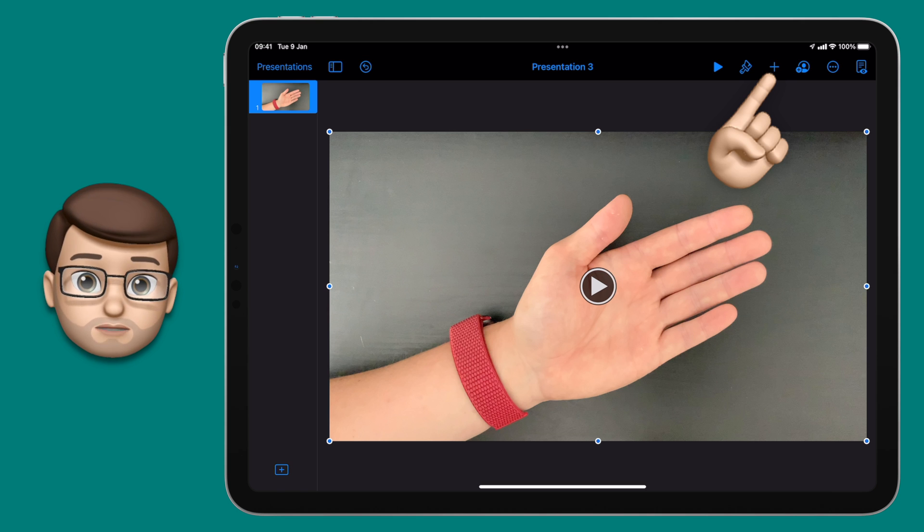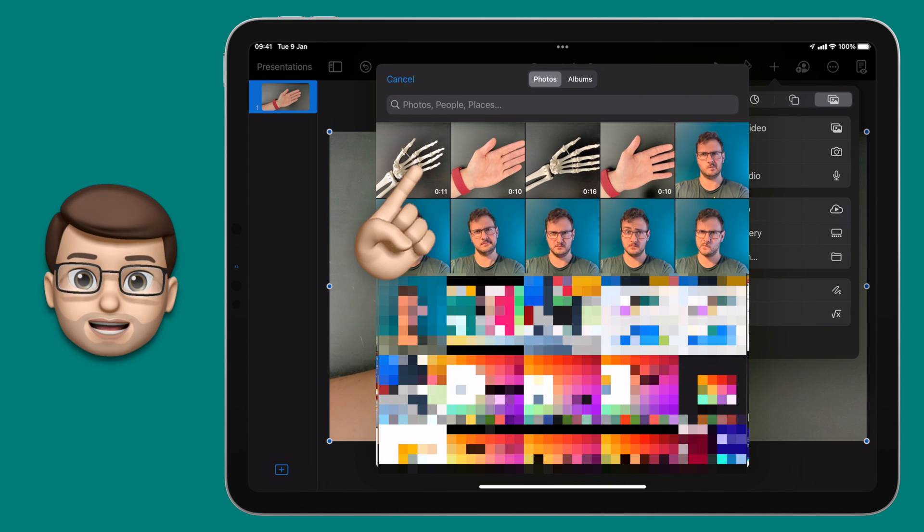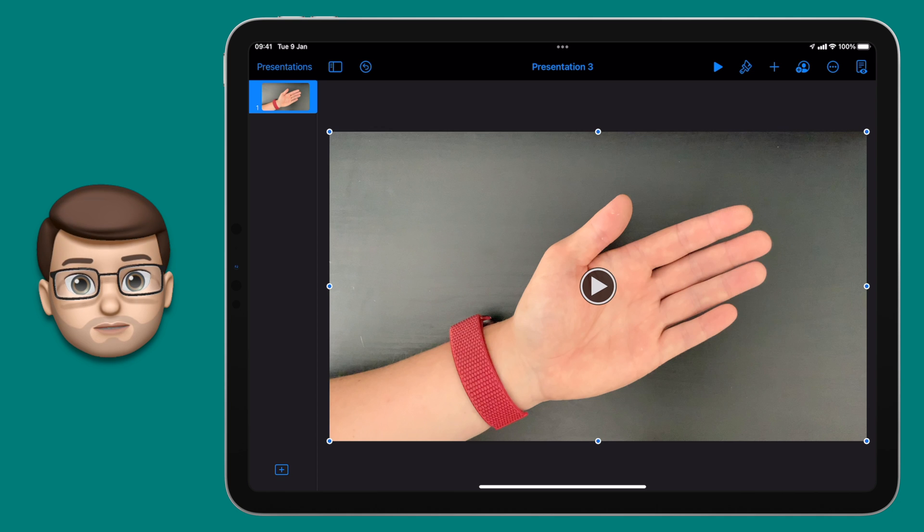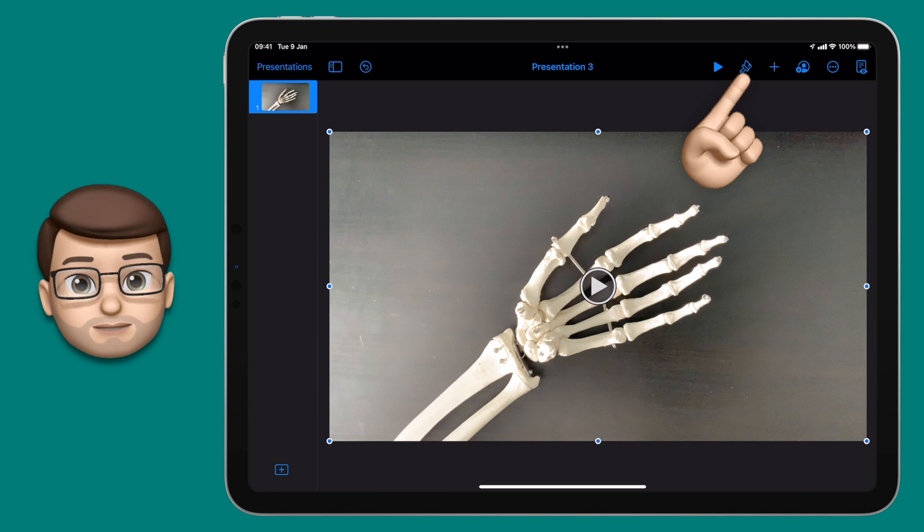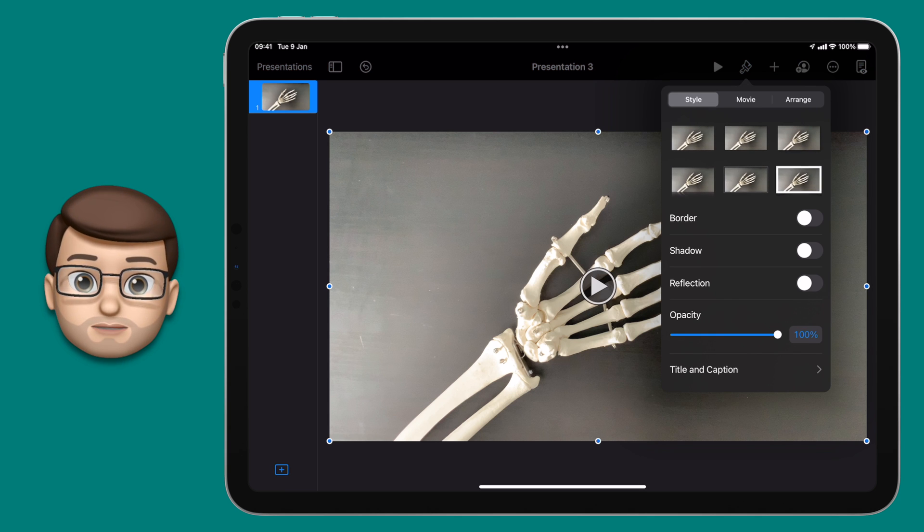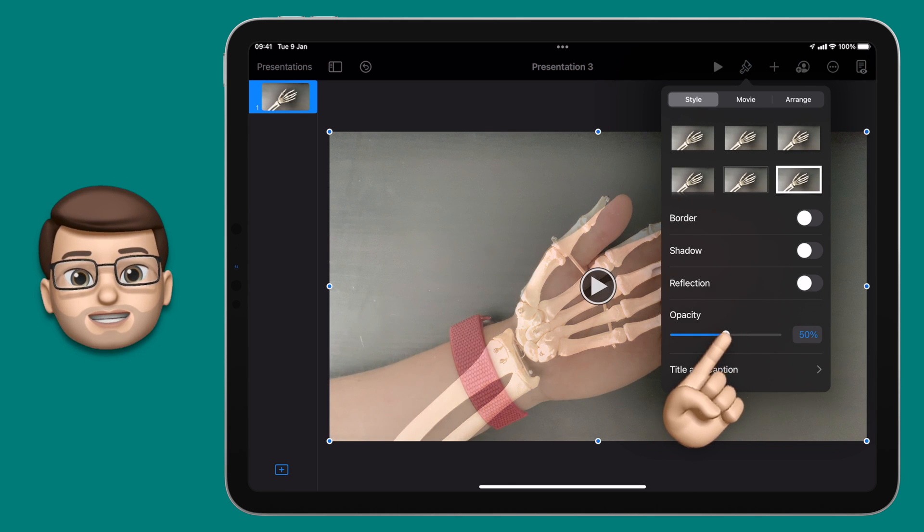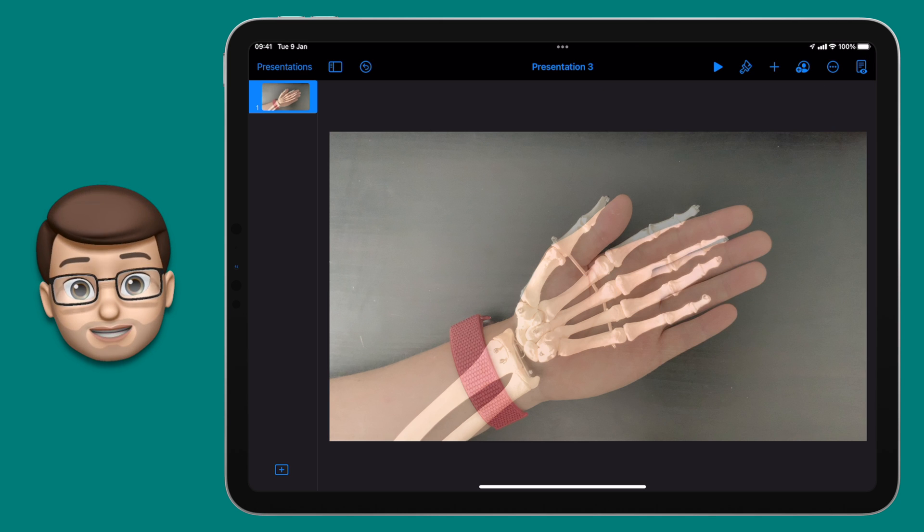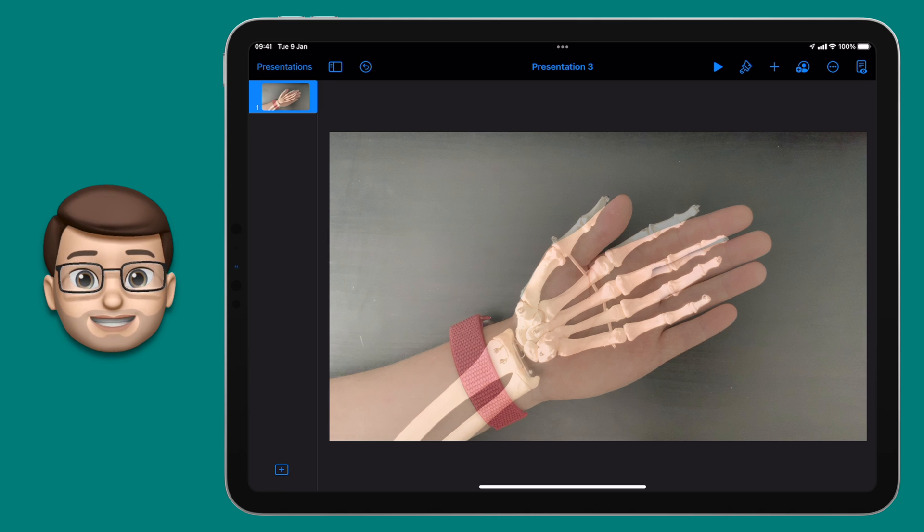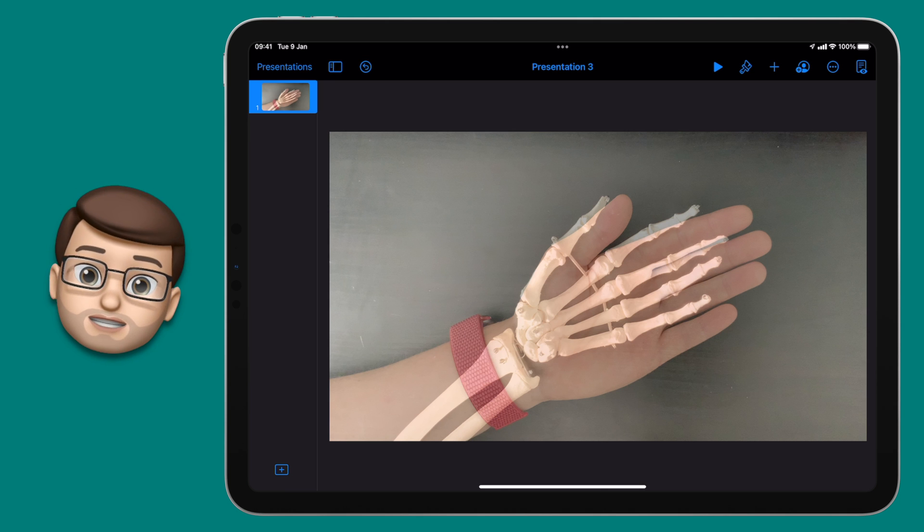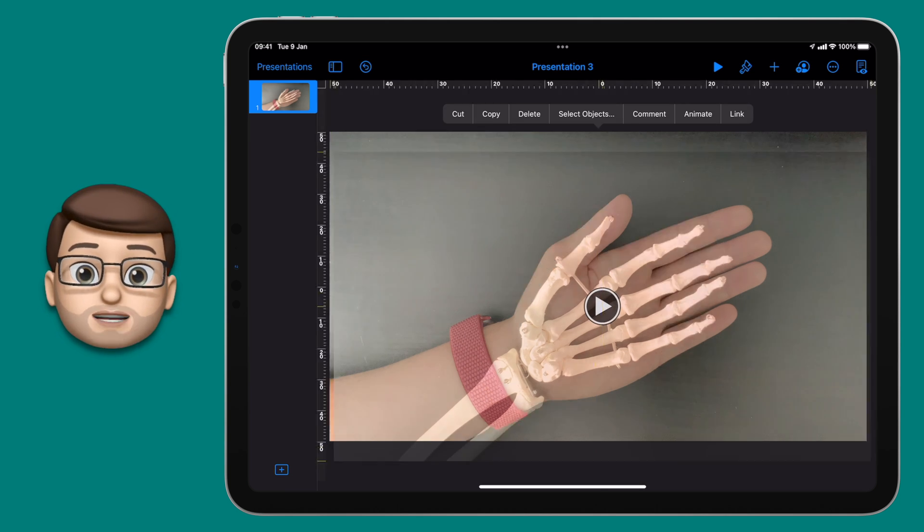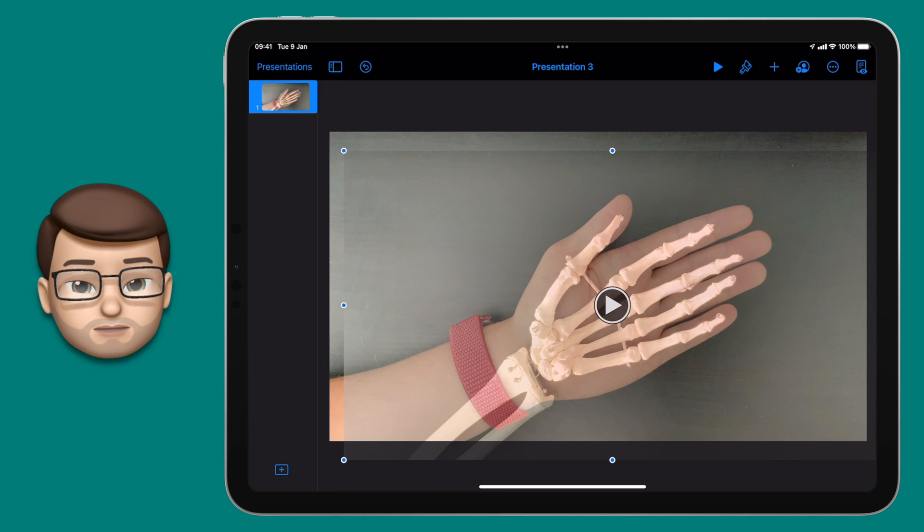When that first video is there I'm going to repeat that same process again to add my second video. So I'm going to press the plus button, I'm going to go to photos and video, I'm going to select that skeleton video. Now I've got one on top of the other I'm going to tap on the top one and go onto my format options. From here I'm going to style and I'm going to drag that opacity slider down to about halfway. That'll make one video slightly see through which means you can see both on the screen at once.